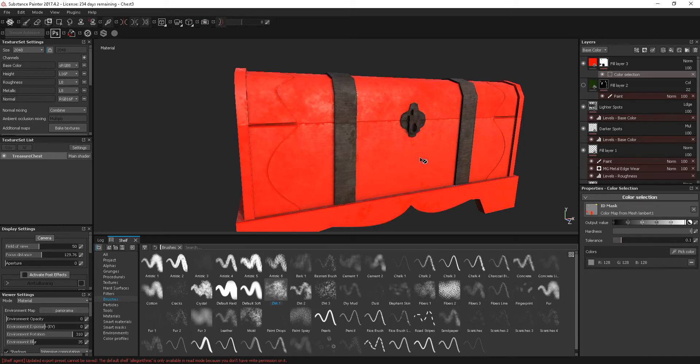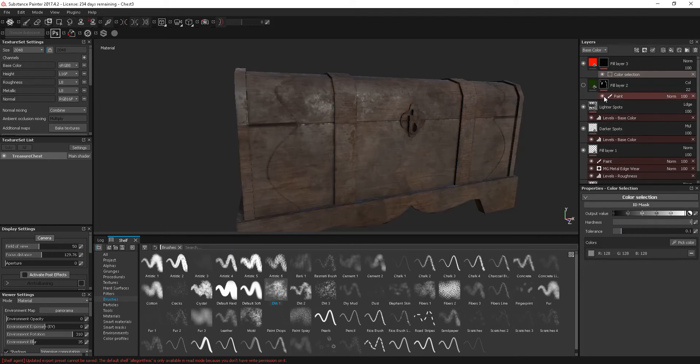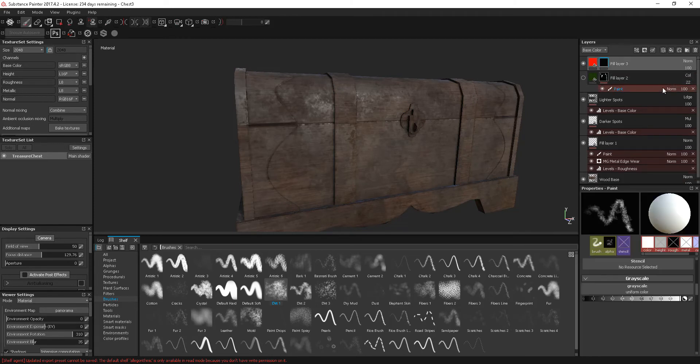We could limit the material application to certain areas of the model. Let's click that off, let's take this color selection off.